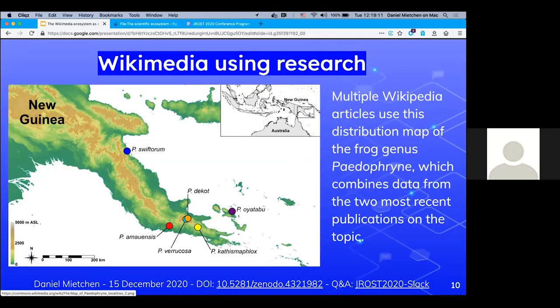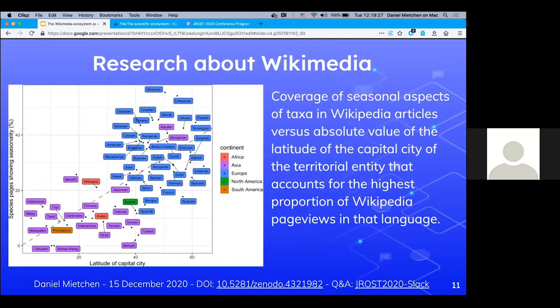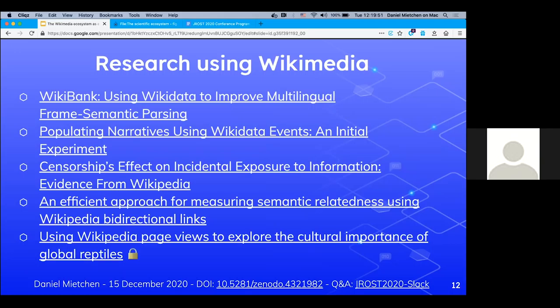We can also look at Wikimedia using research — here we have a map whose most updated version is on Wikimedia Commons, because the most recent public formal publications came out at the same time and were not yet integrated. There is also research about Wikimedia: for example, people correlated the extent to which seasonality is covered in Wikipedia articles about species with latitude — corresponding to how much people using that language actually experience seasonality. Finally, there is research using Wikimedia, though I don't have pictures for that because most of that research is not open — they use the open ecosystem but don't contribute back.